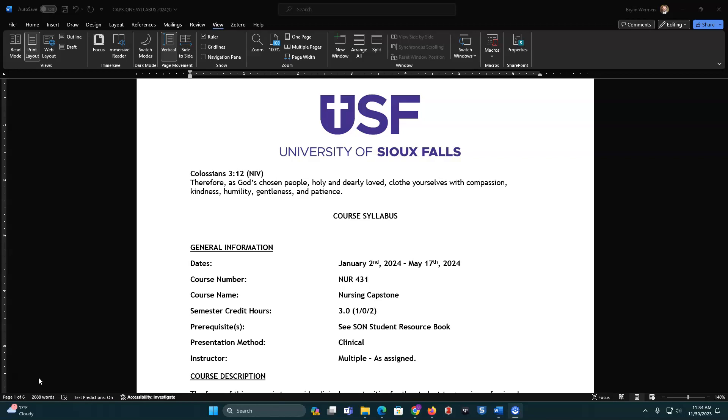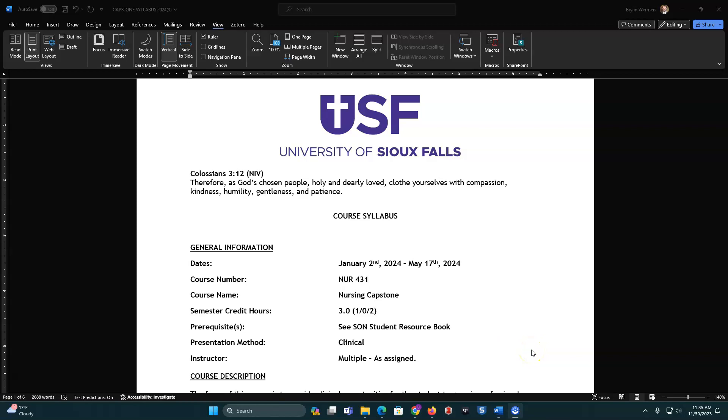Hi, this is Brian Wormers. I am going to record a lecture regarding the capstone syllabus for course NUR 431. You can see it here in the background and so this is going to run from January 2nd through May 17th. It's a three credit course with clinicals and multiple instructors as assigned.